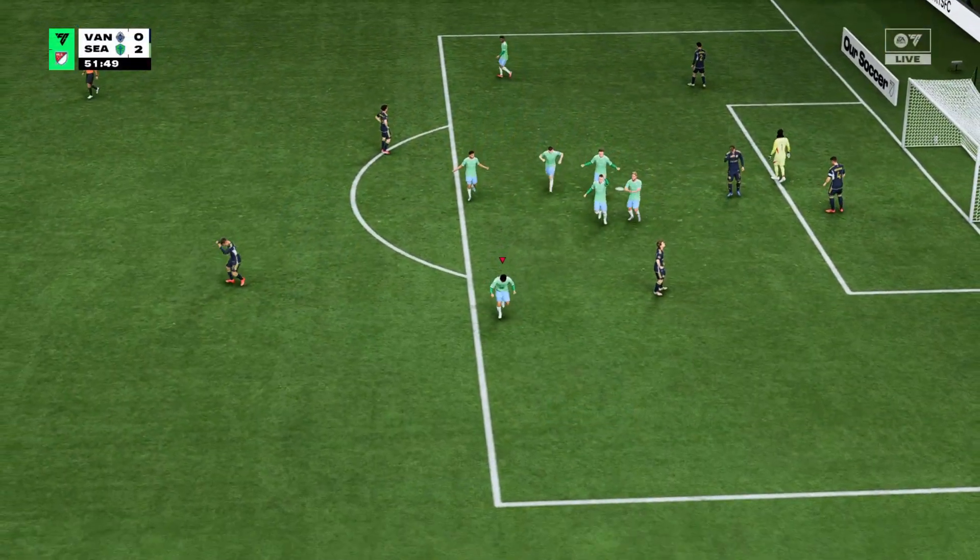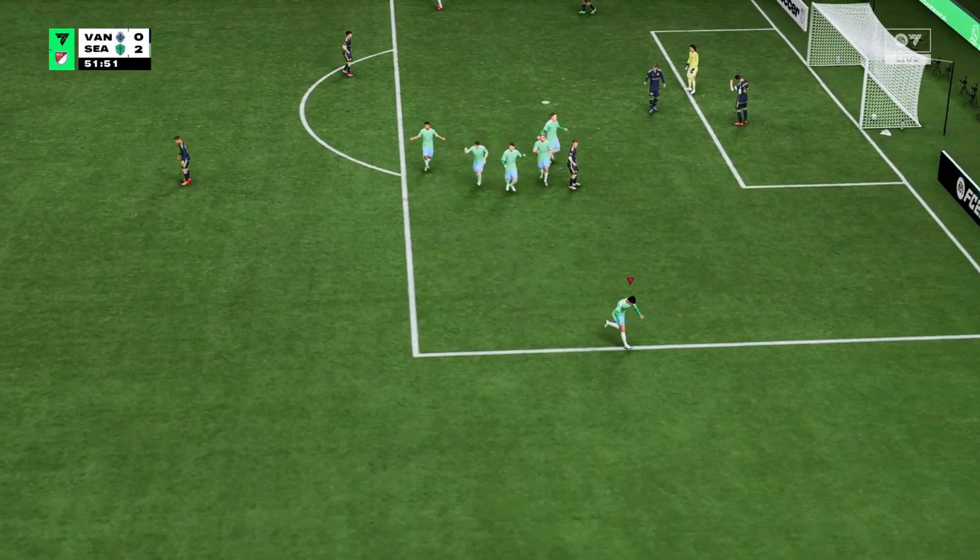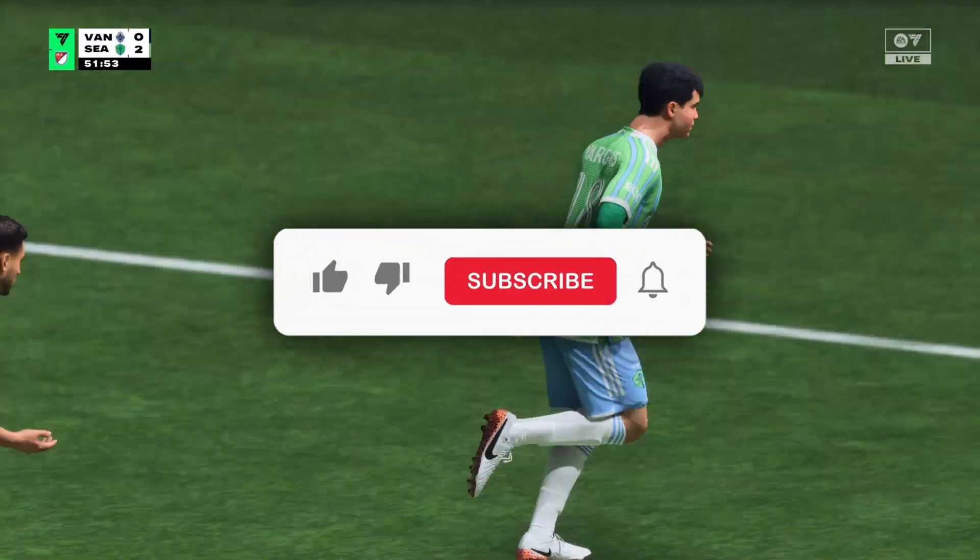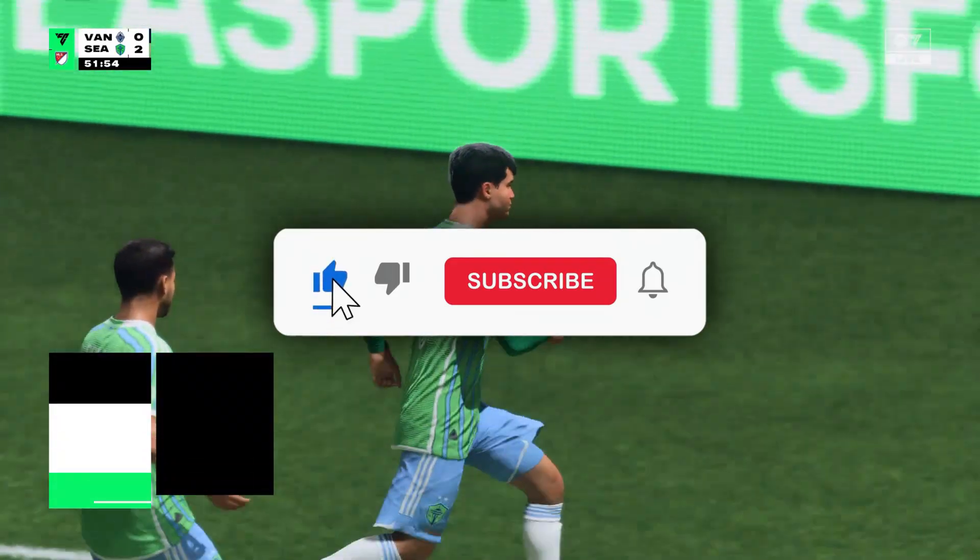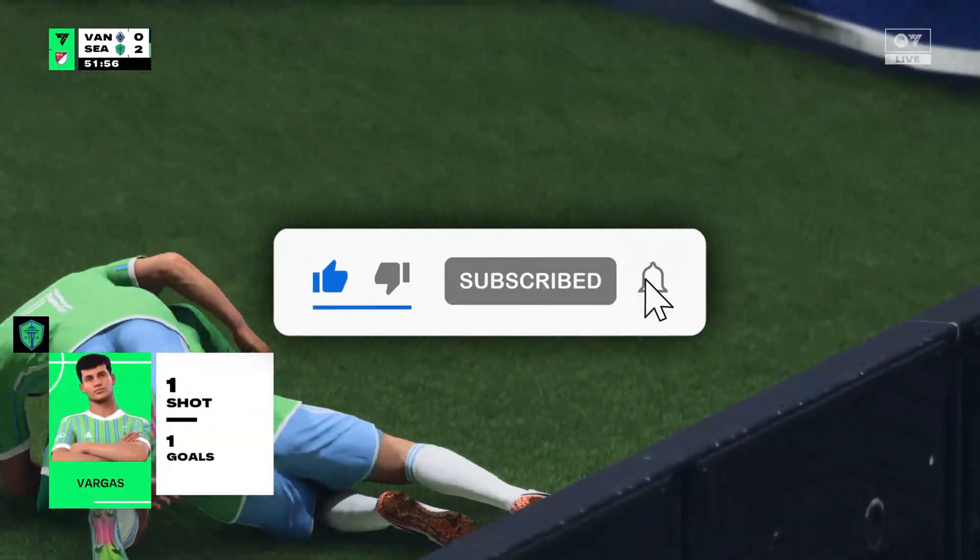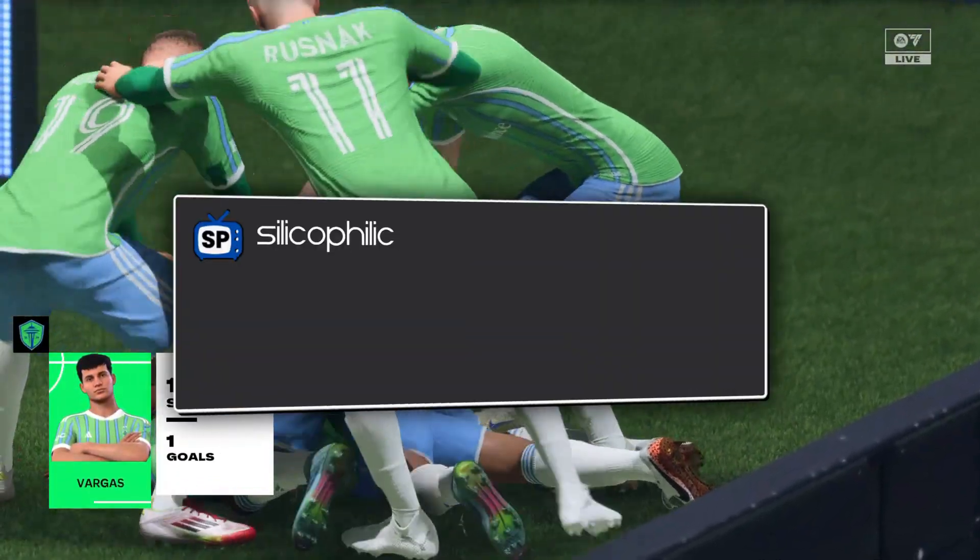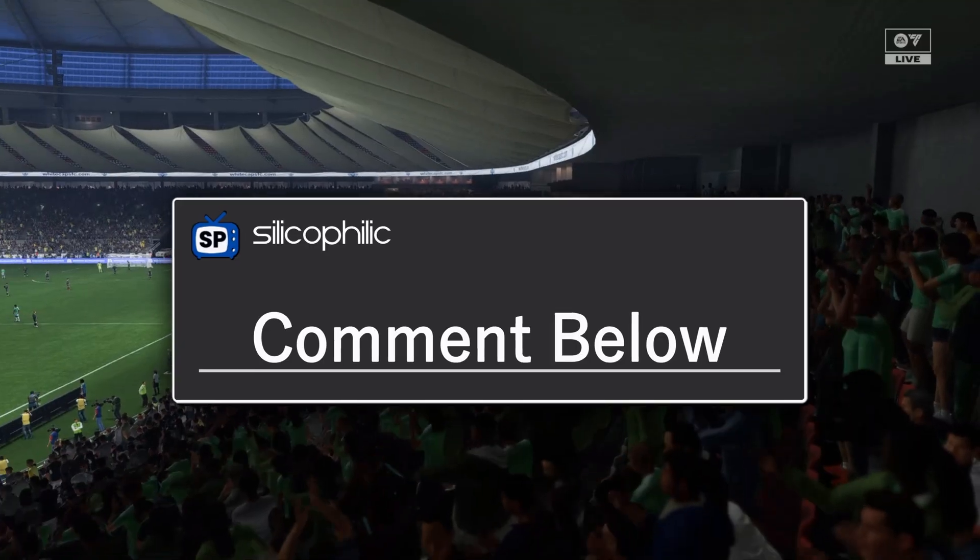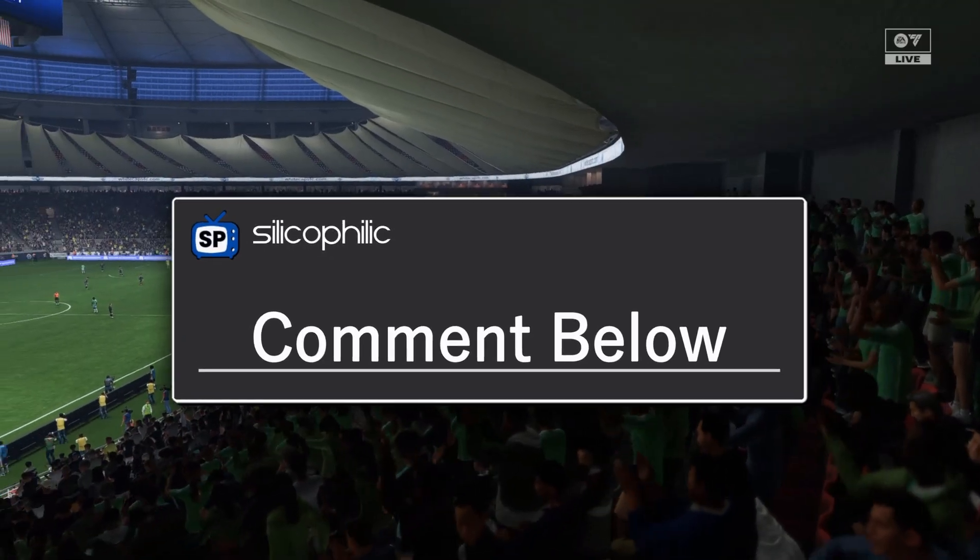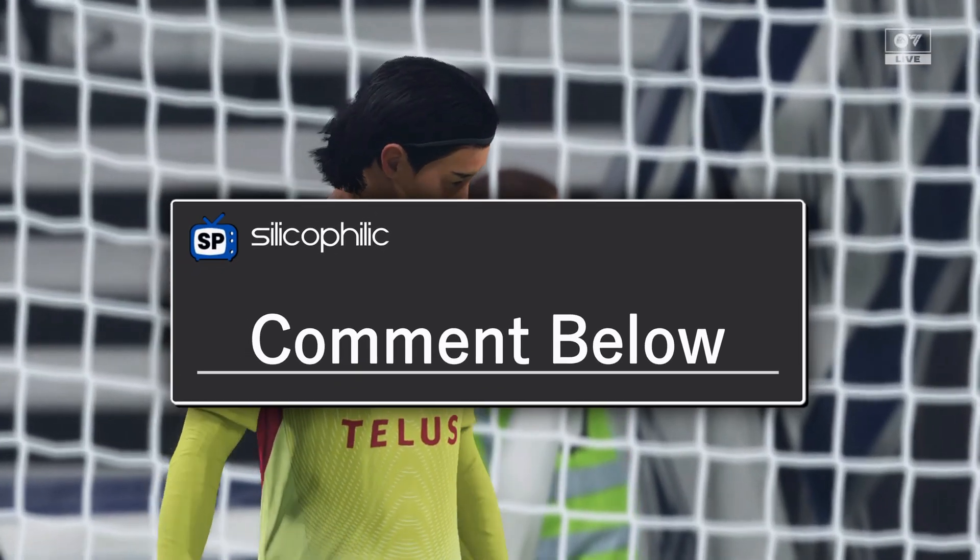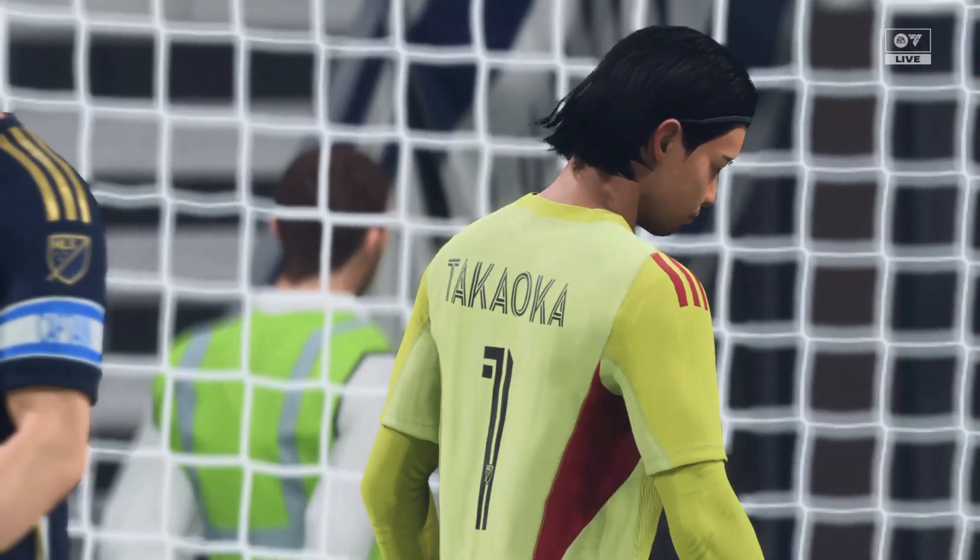And that's a wrap on fixing the EA FC26 launch error. If one of these methods worked for you, give this video a thumbs up and subscribe for more clear-cut tech guides. Drop a comment below to share which fix did the trick. It might help someone else out too. Thanks for watching Silicophilic and we will catch you in the next one.